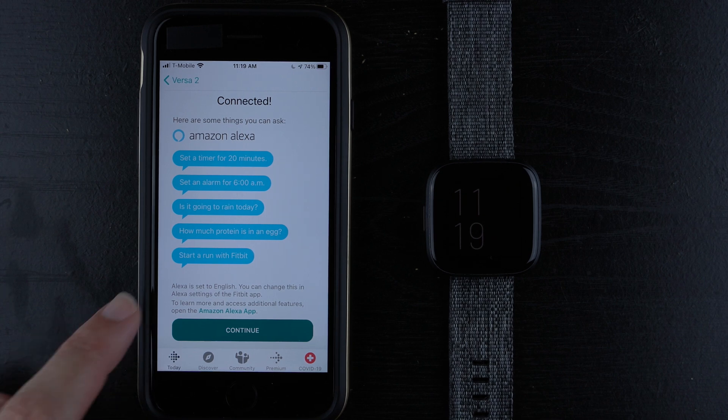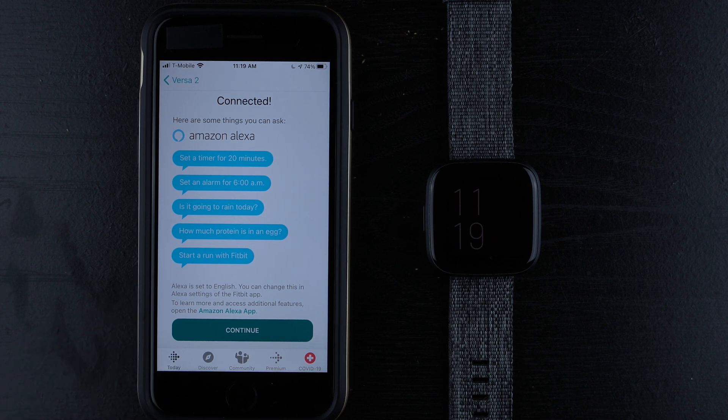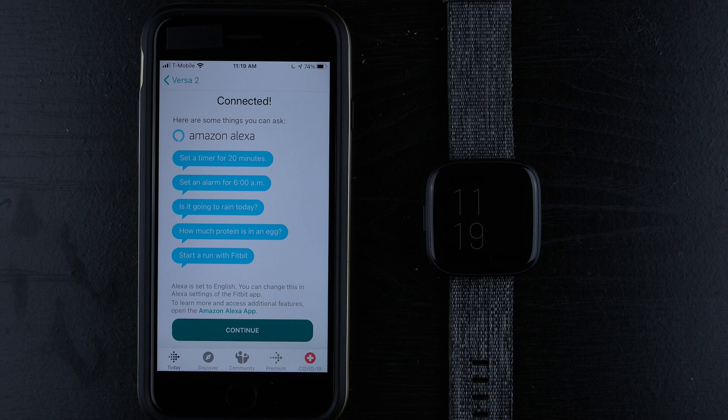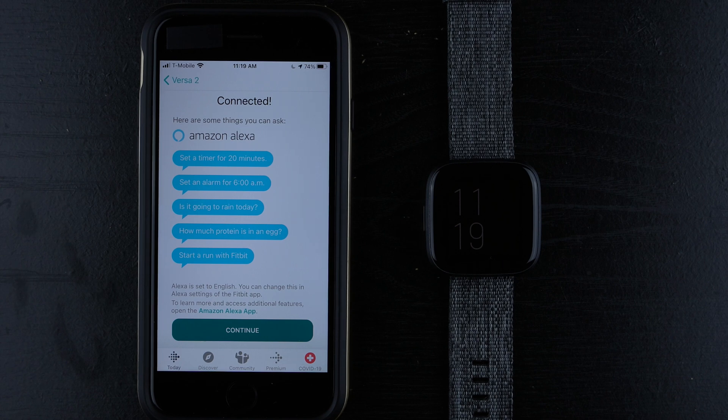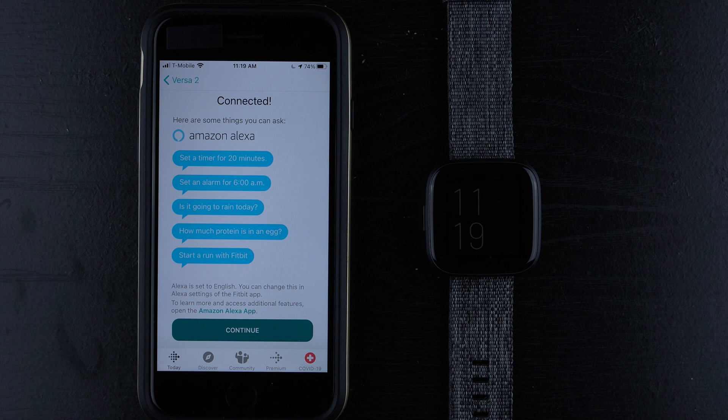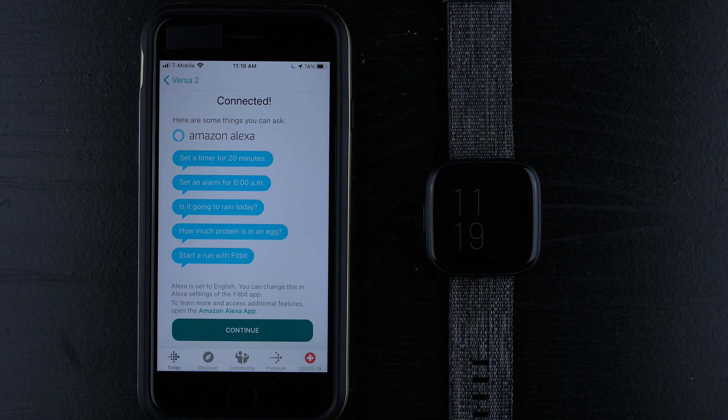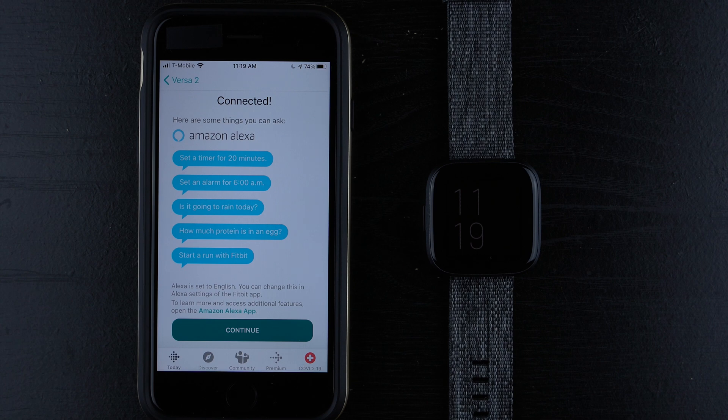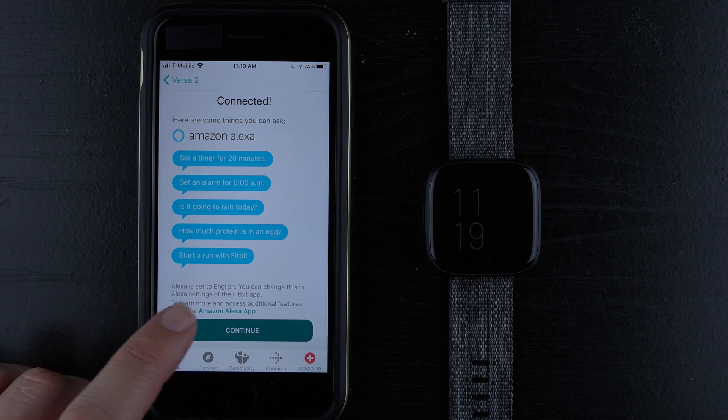And note down here it says that Alexa is set to English. You can change the language in Alexa settings of the Fitbit app. To learn more and access additional features, open the Amazon Alexa app. So you don't actually need the Amazon Alexa app to use Alexa it seems like. So I'll go ahead and tap continue.